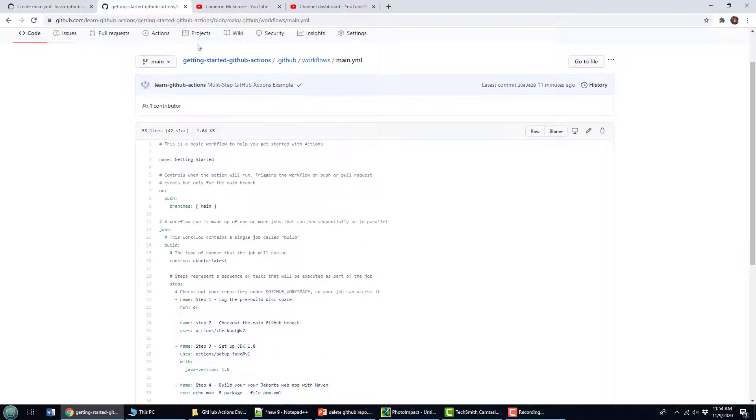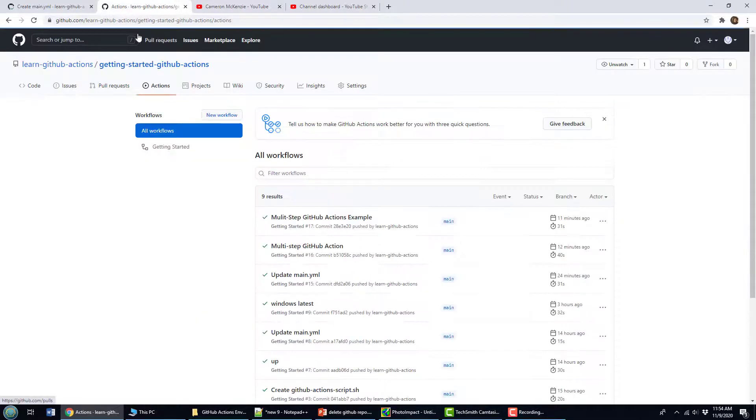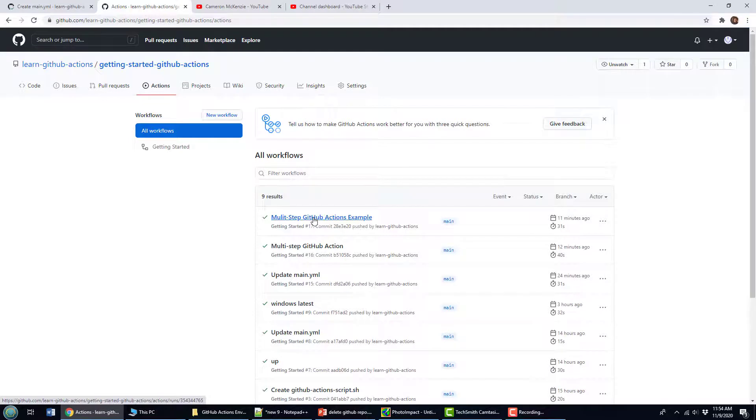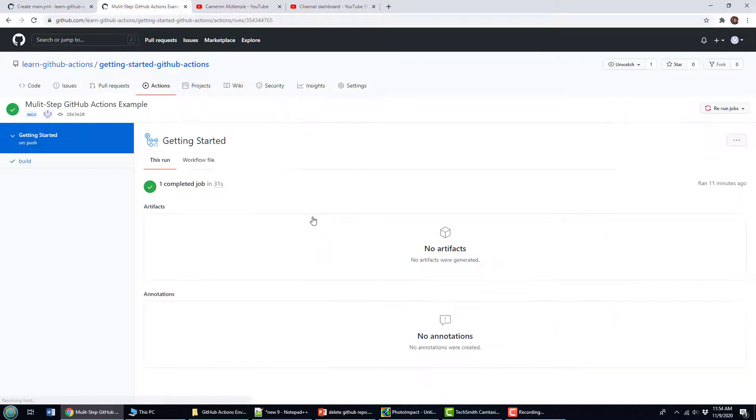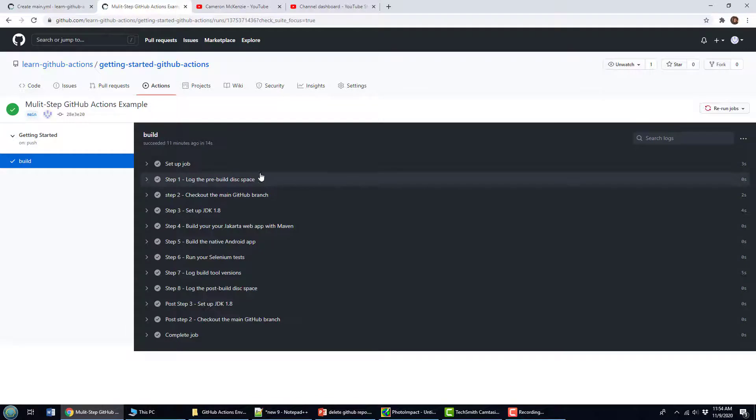Now let's run that, I've actually just run this a second ago, I'm going to go take a look at this multi step GitHub action. And when you take a look at the build process here, you can see all of the different steps.